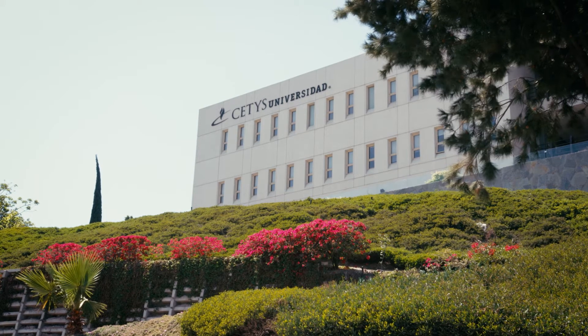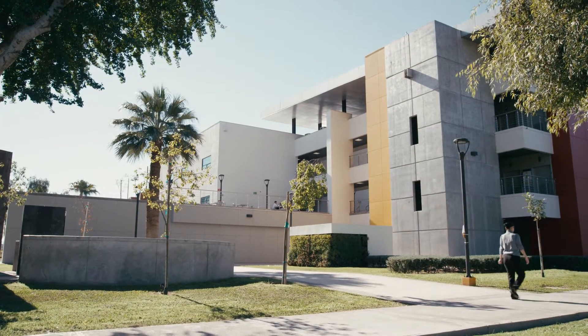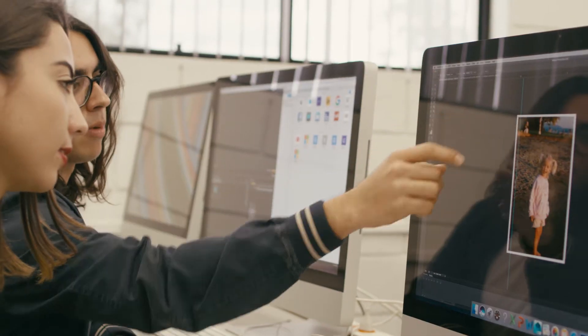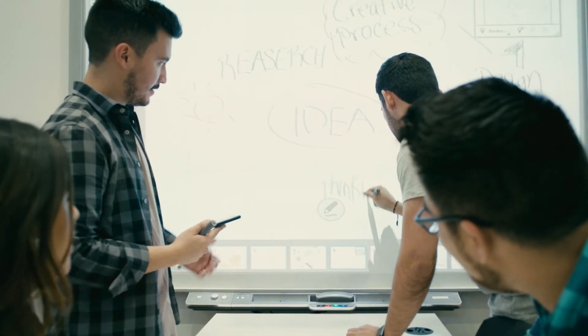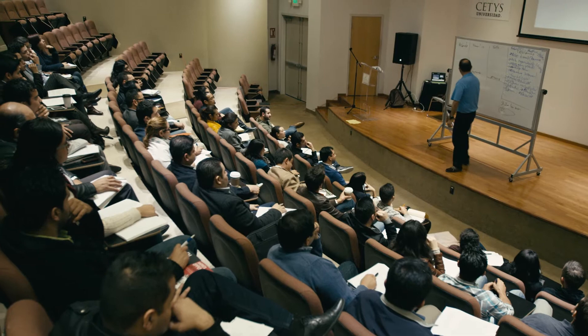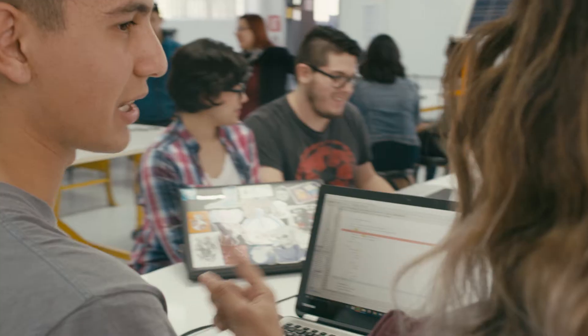Based in Baja California, Mexico, CETYS University provides its students with the tools they need to become agents of change in Mexico and throughout the world.